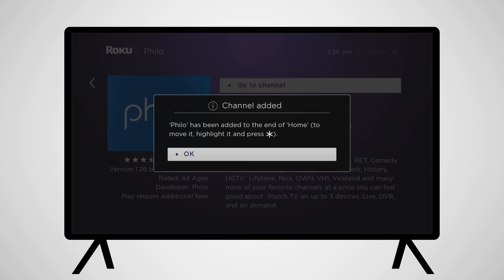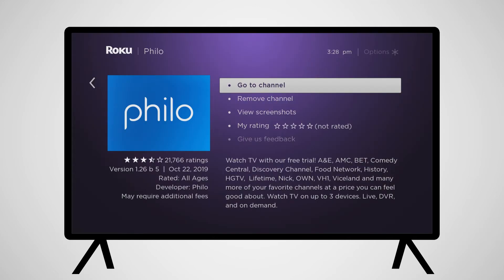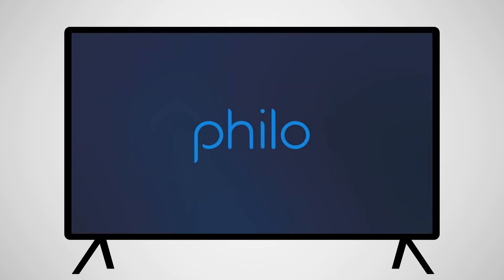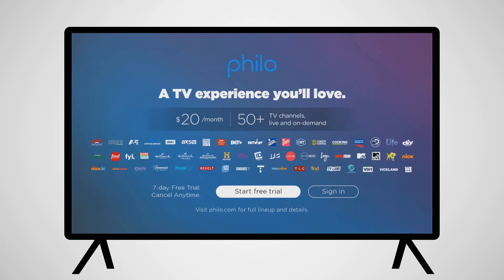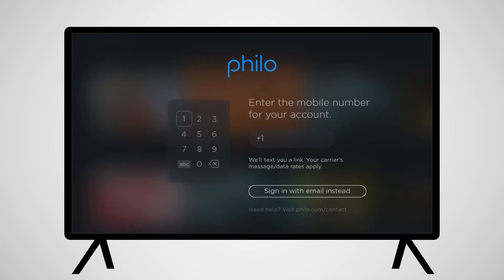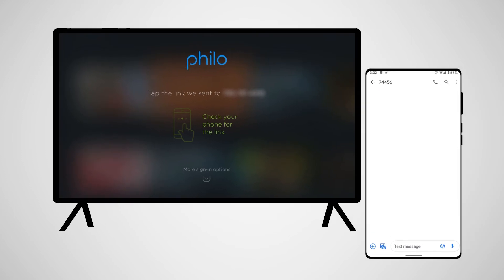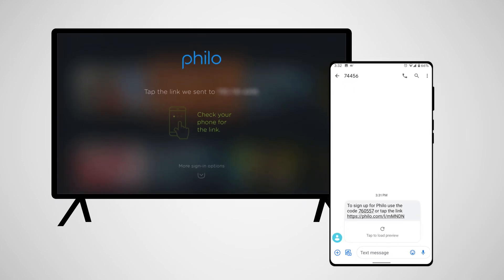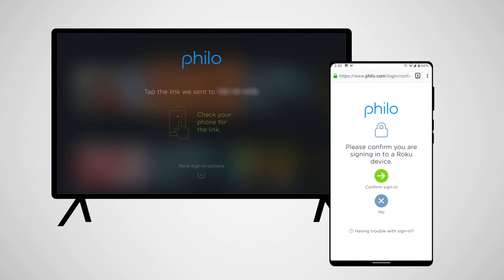Select Go to Channel to open the Philo app. Once the app opens for the first time, you'll need to sign in to the account you just made. Go to Sign In. From here, you'll enter the mobile number that you used when you signed up, or you can use the email address you signed up with. When you enter your mobile number, you'll receive a text with a link that confirms your login. Confirm the login and you'll have full access to Philo on your Roku device.